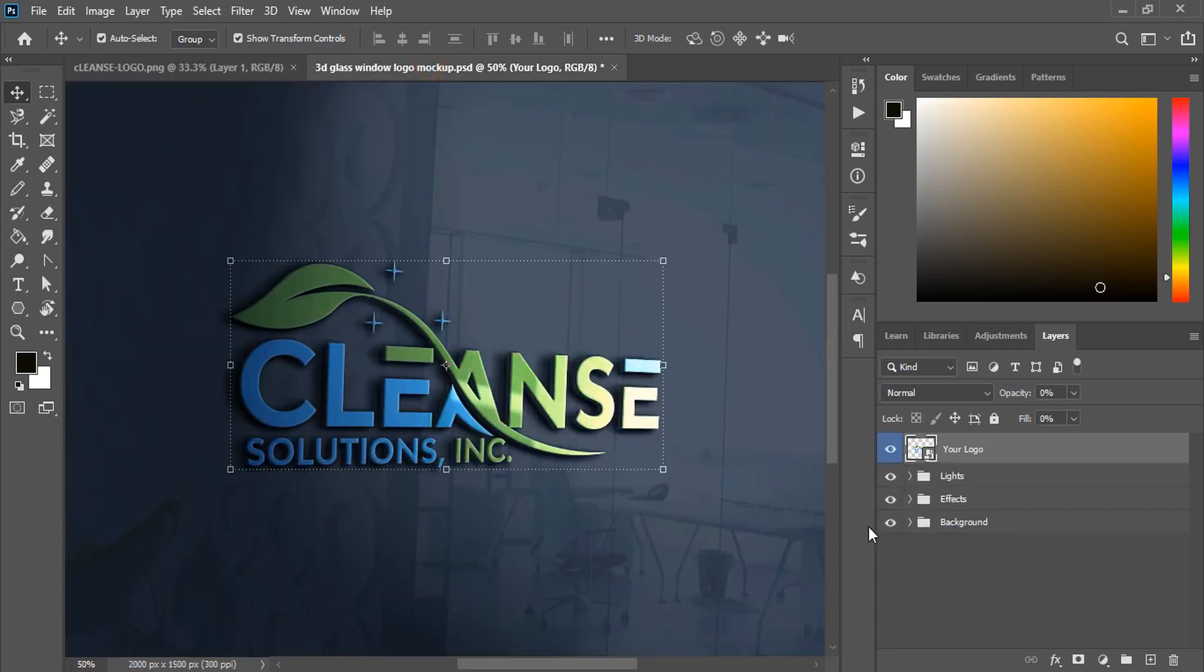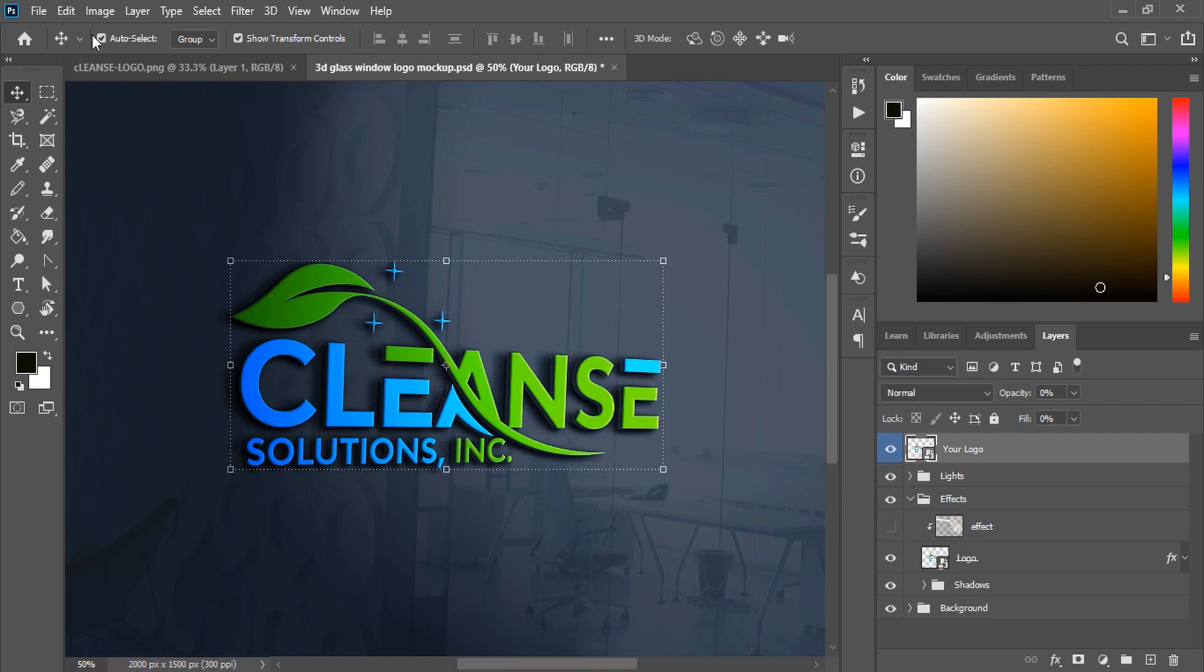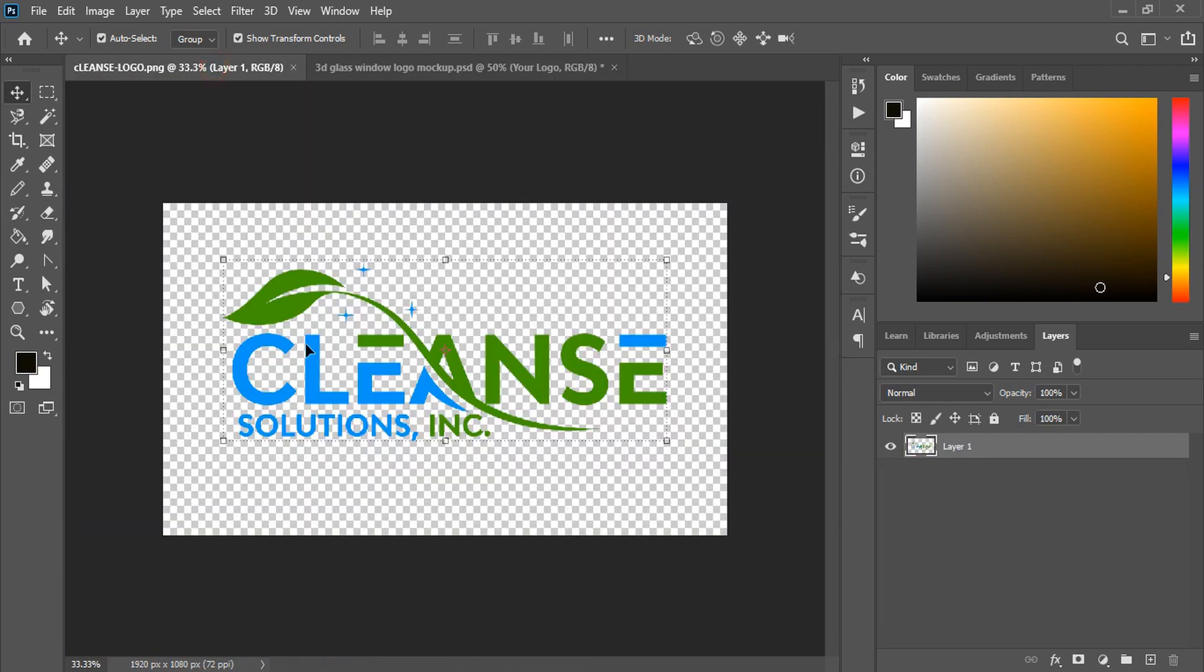So for that, there are layers given to this mockup. Here is the effect. If you hide this effect, you can see the original color of the logo appearing here. This is the original color.